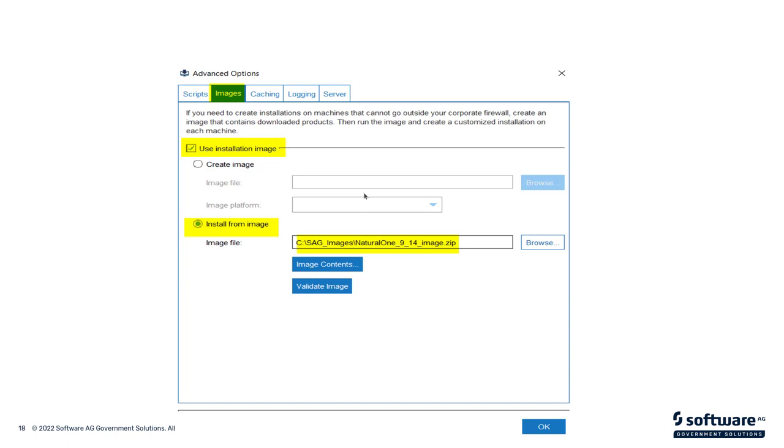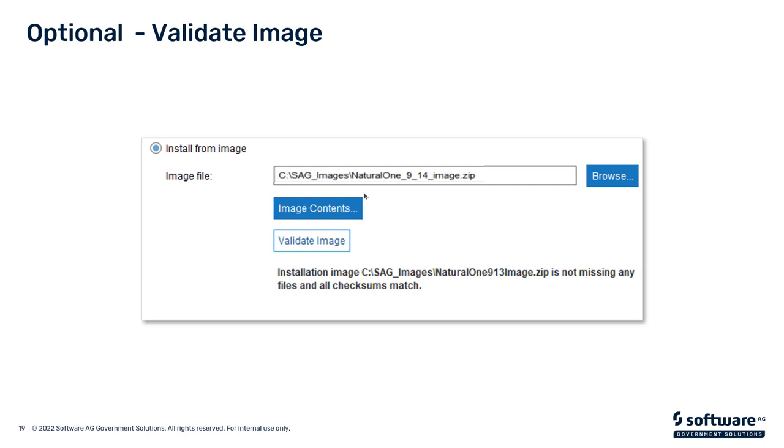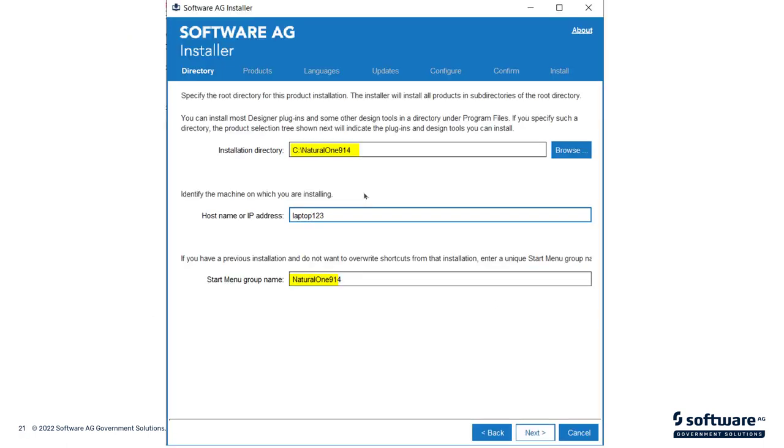Now we're going to navigate to where the image is stored and we can do a validate image, so that it will check the image to make sure that it is a valid image. It does some checksum calculations and it will tell you whether the image is valid. In this case, I ran the validation step and you see it says it's not missing any files and the checksums match.